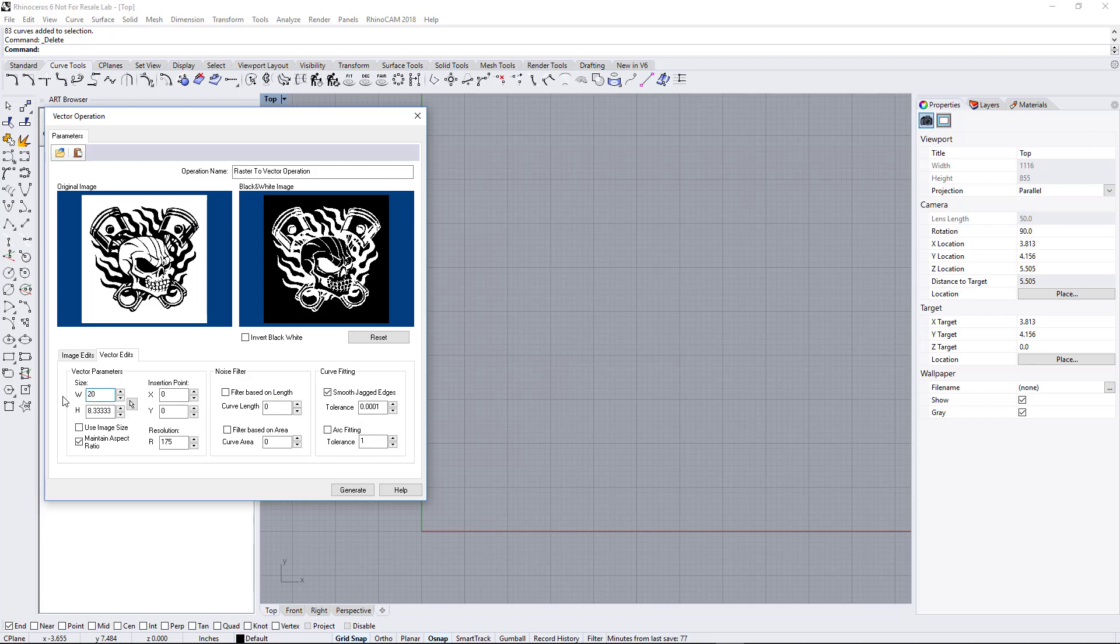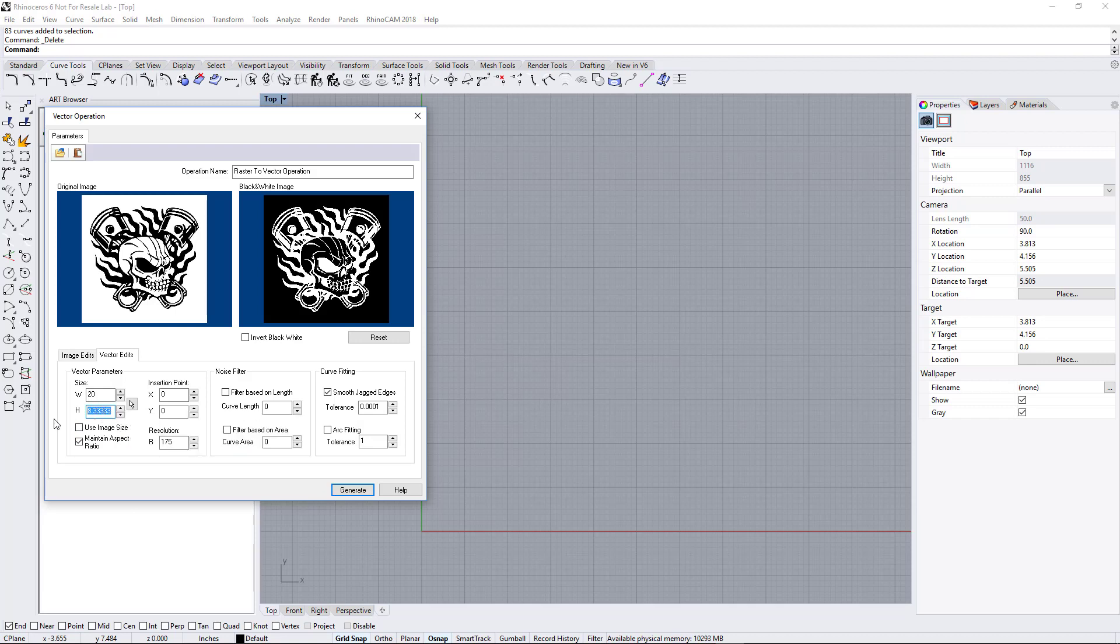So we'll enter 20 by 20, and we're going to hit Generate.